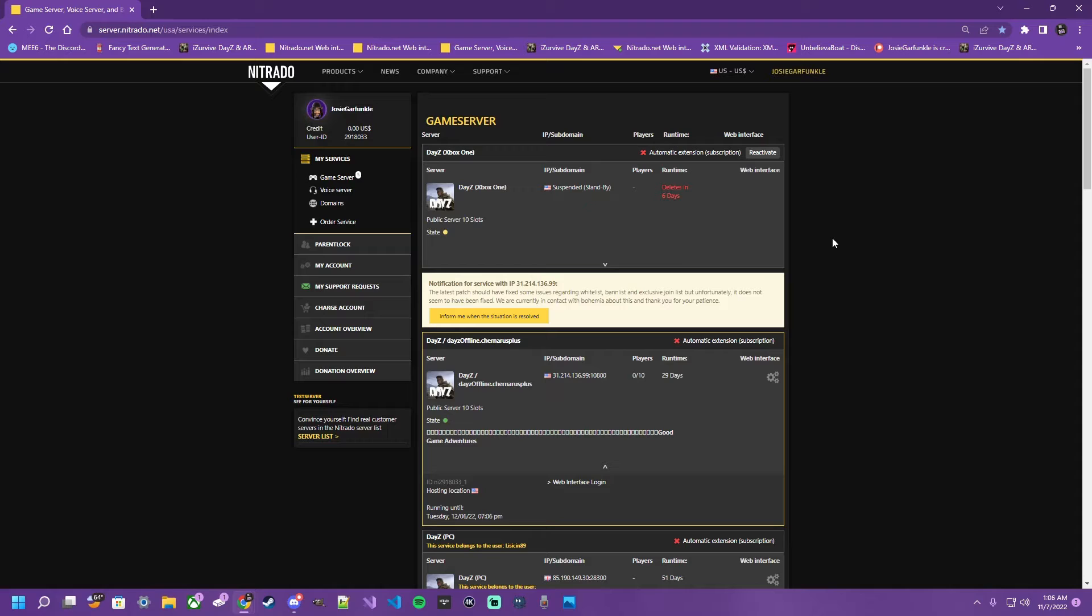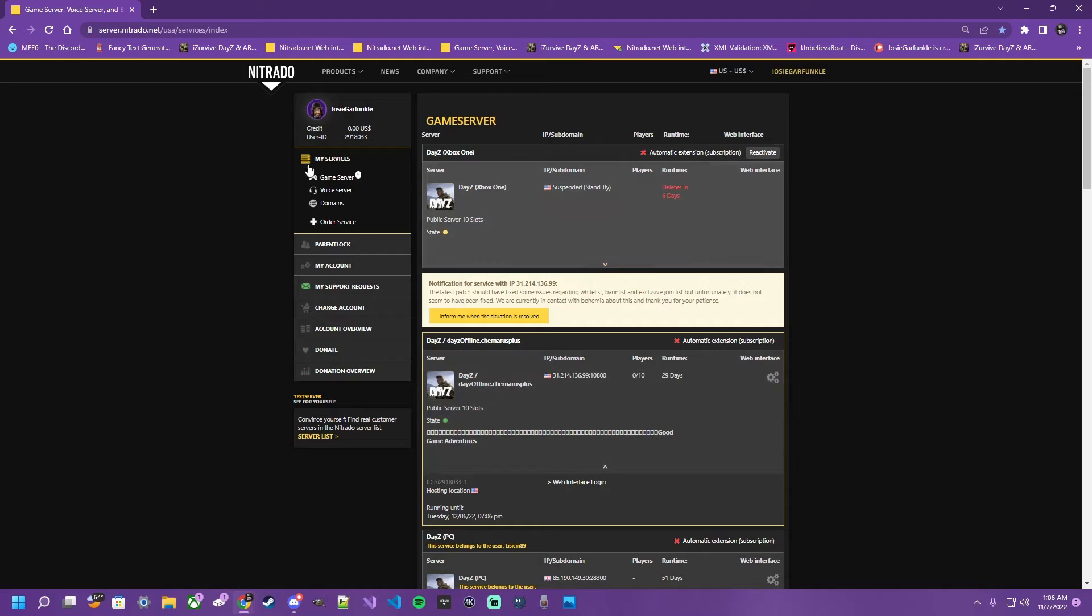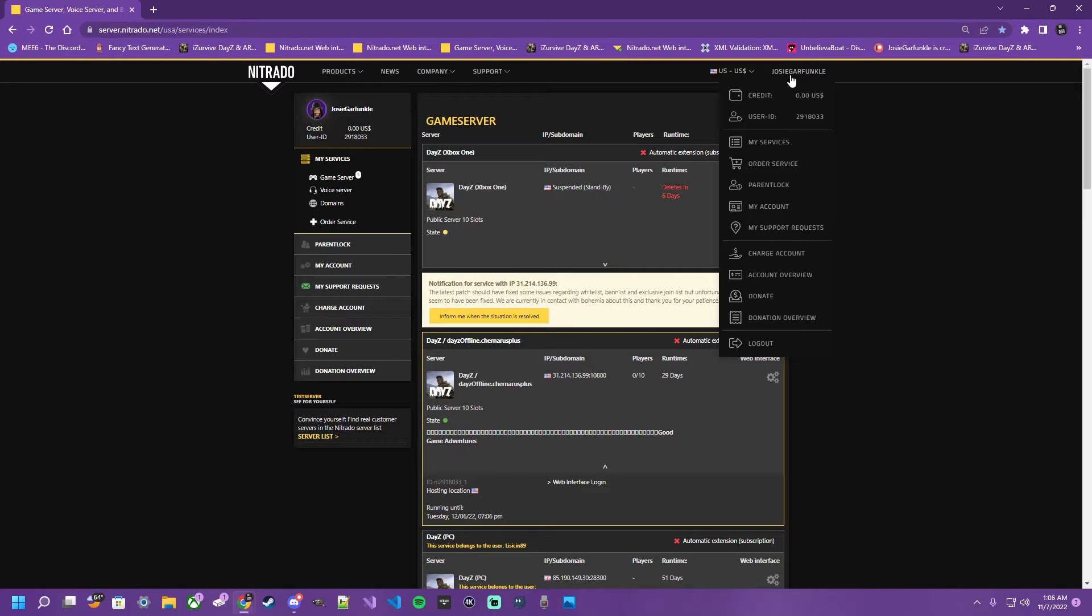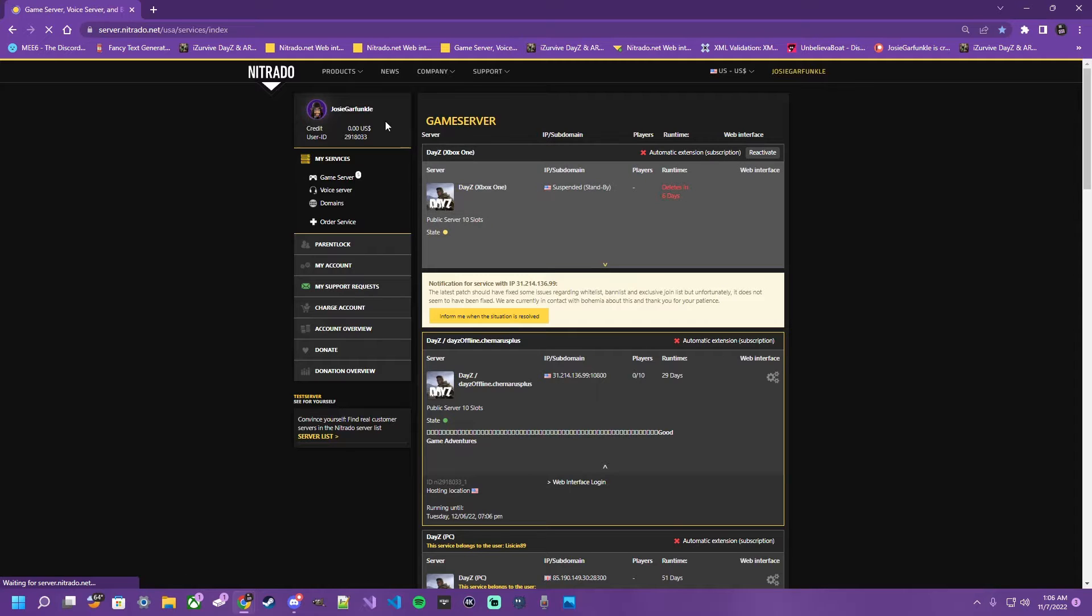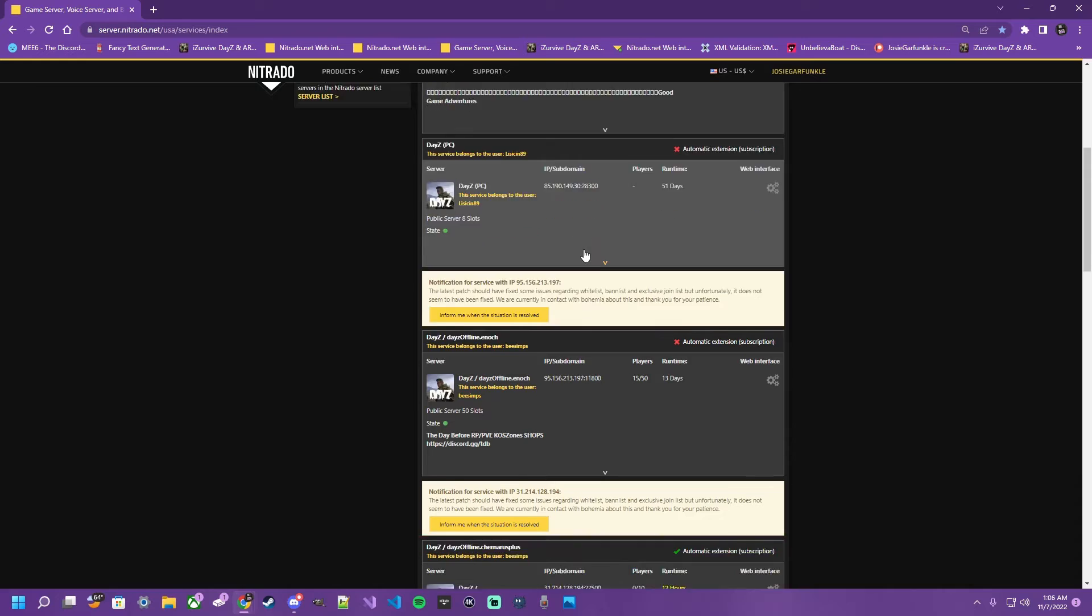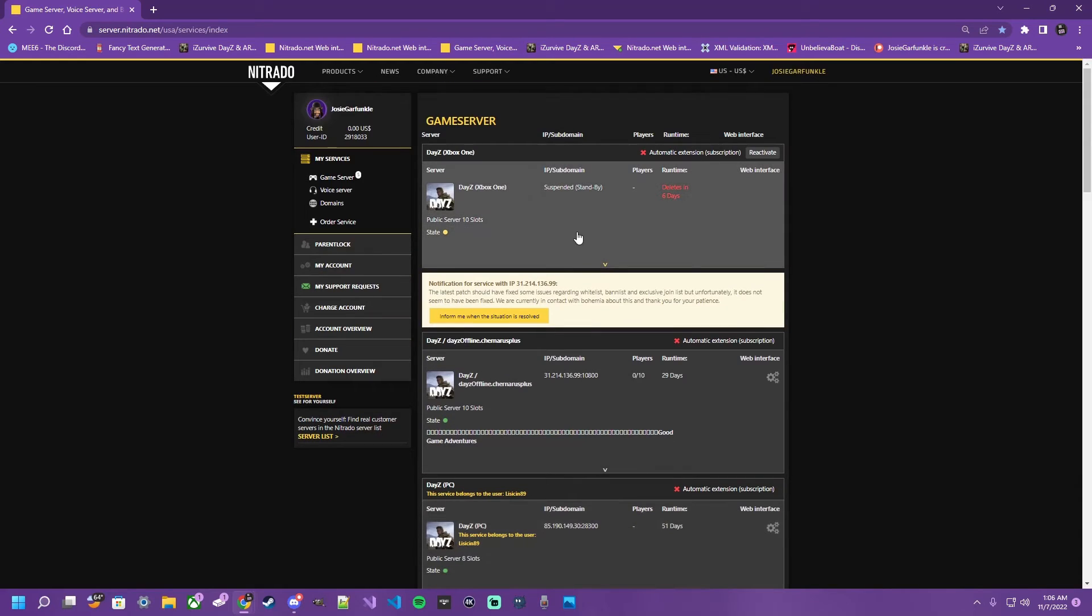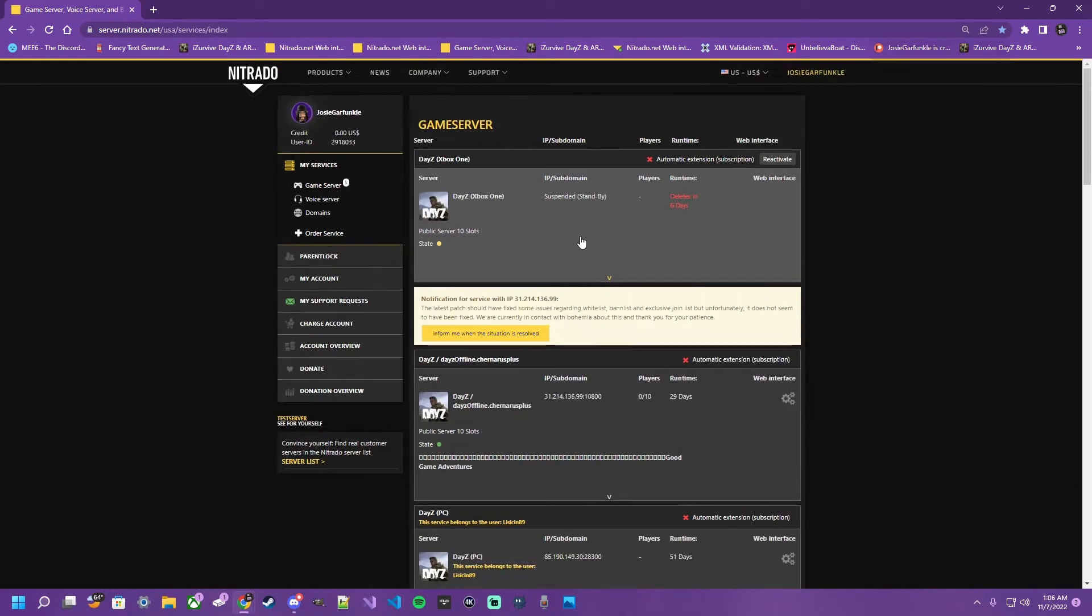In this video, we're going to go through the general settings of your new Nitrado server that we walked you through in the last video. So once you get your server, you're going to click on your profile name, you're going to click on my services, it's going to bring you to this page right here. These are your servers, or at least the ones you have access to via admin guest rights.